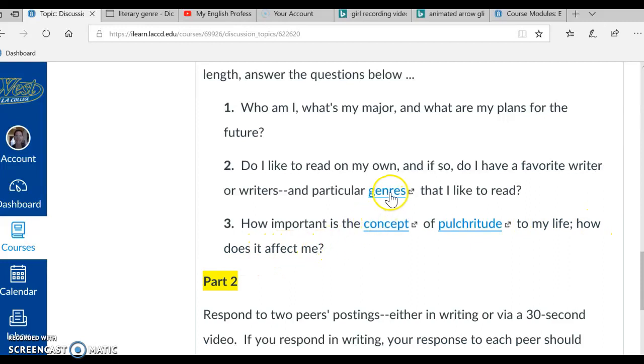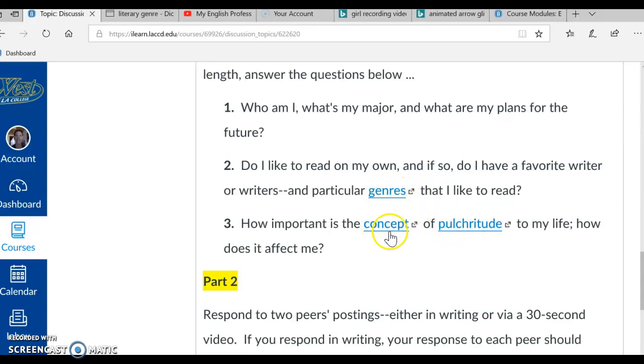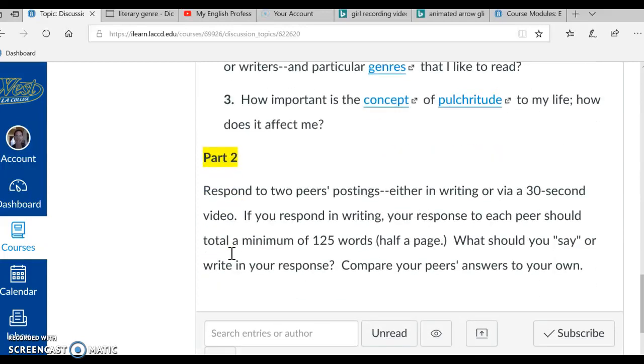Okay, so these vocabulary words, genres, concept, and pulchritude. You just need to click on these links to find out what these mean. And these are the three questions you'll answer in a video.